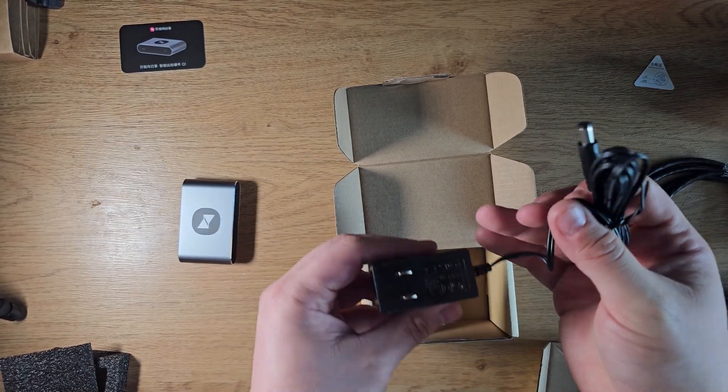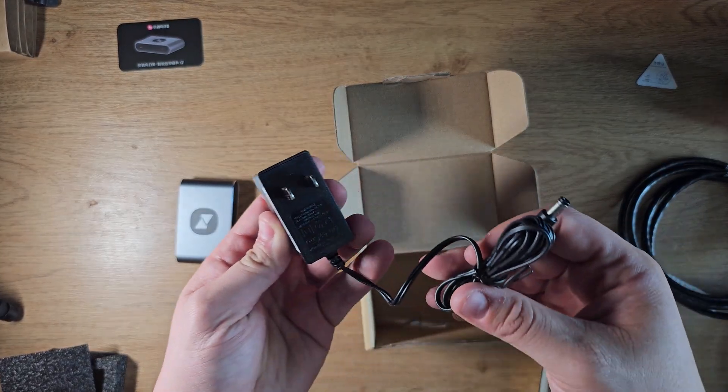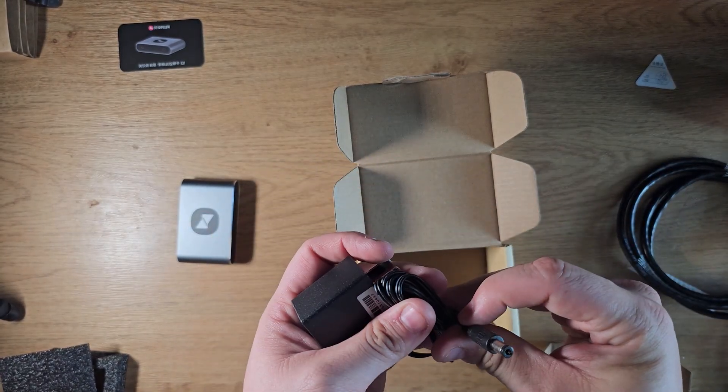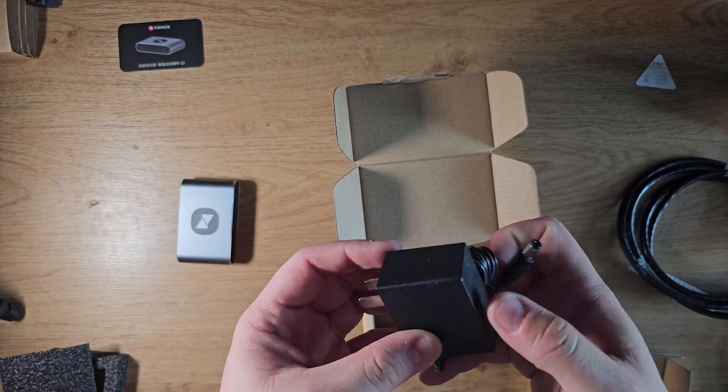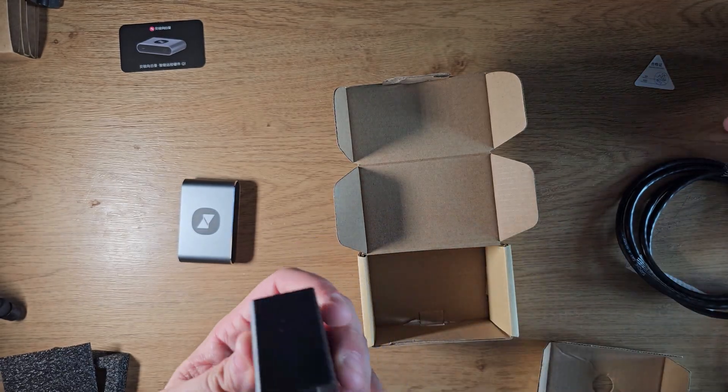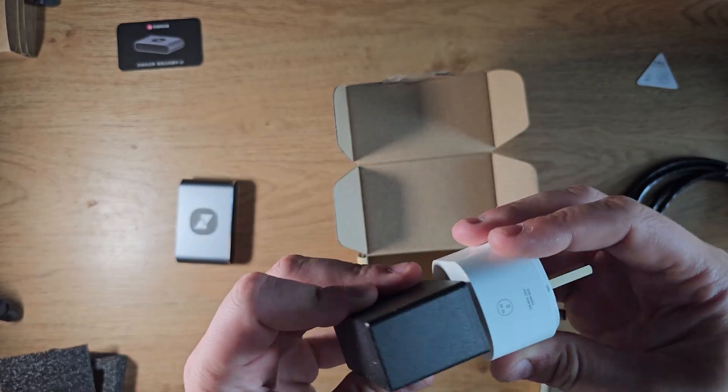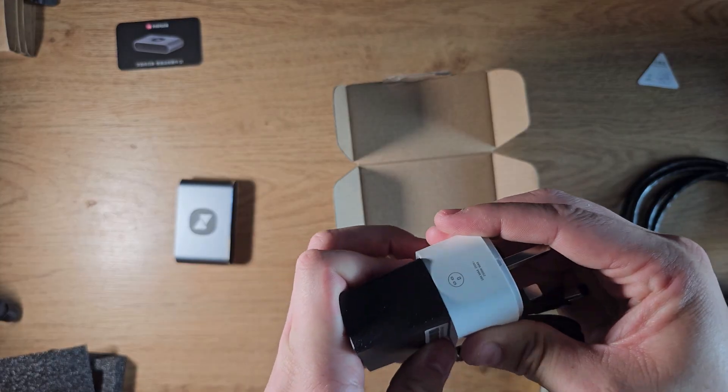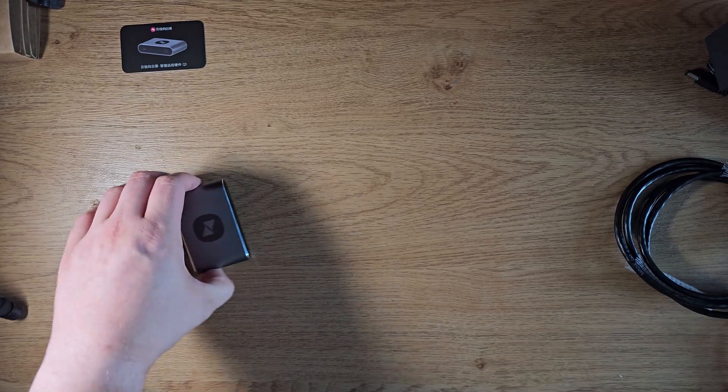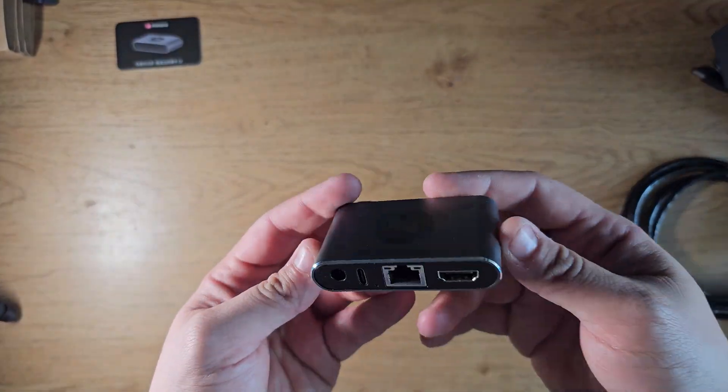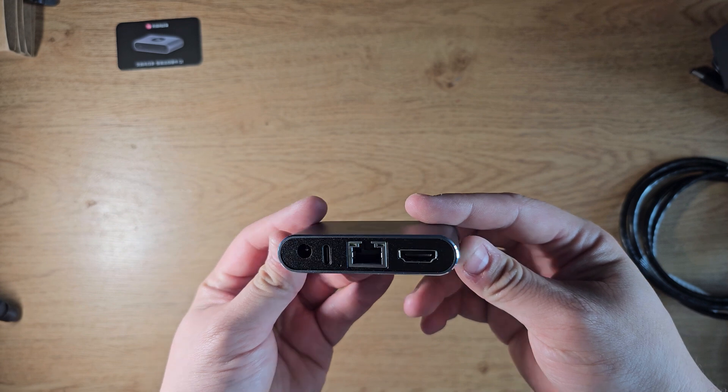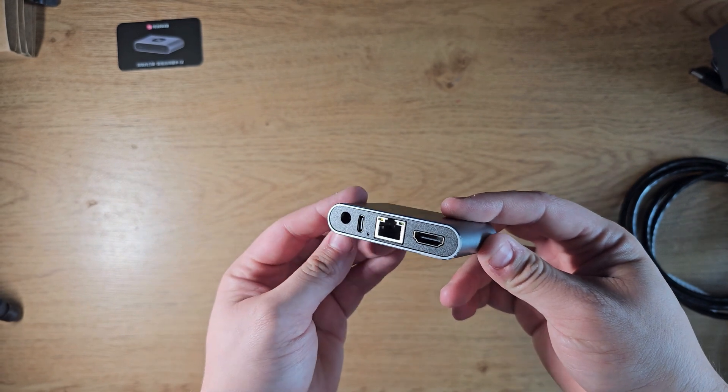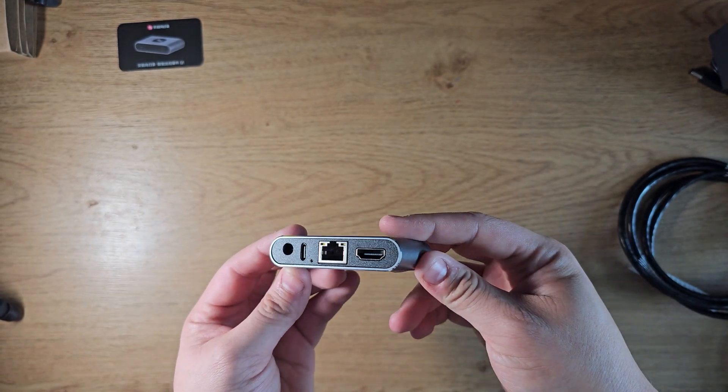The box also comes with an adapter. Now the problem with this is that it's not for my local region, which is the United Kingdom. However, they were great enough to send along a UK-specific adapter for my needs, which just plugs in and connects together, and you're good to go. Then we come back to the Q1. Now it has an output power of 12 volts and 1 amp. It's made of aluminum and some engineered plastic.